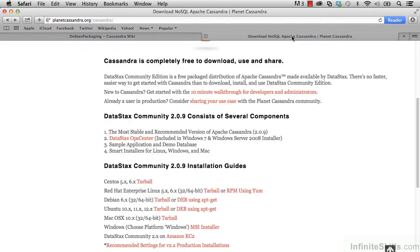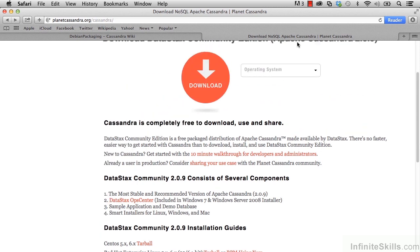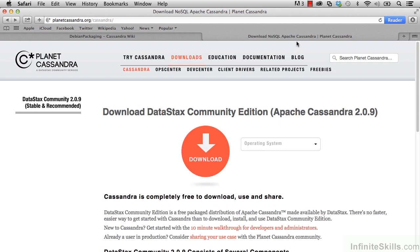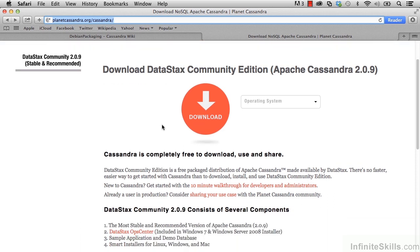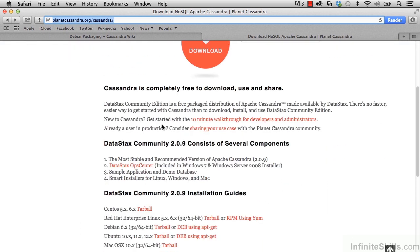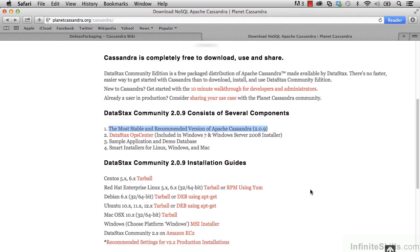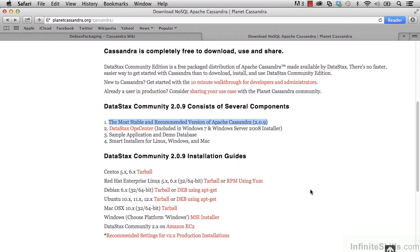In addition, if we go to Planet Cassandra at planetcassandra.org/Cassandra, which is where you would download the DataStax Community Edition from, which is free and includes some additional items. So along with Cassandra, you also get some bonus items. And down here is the part I really wanted to point out, which is the installation guides.